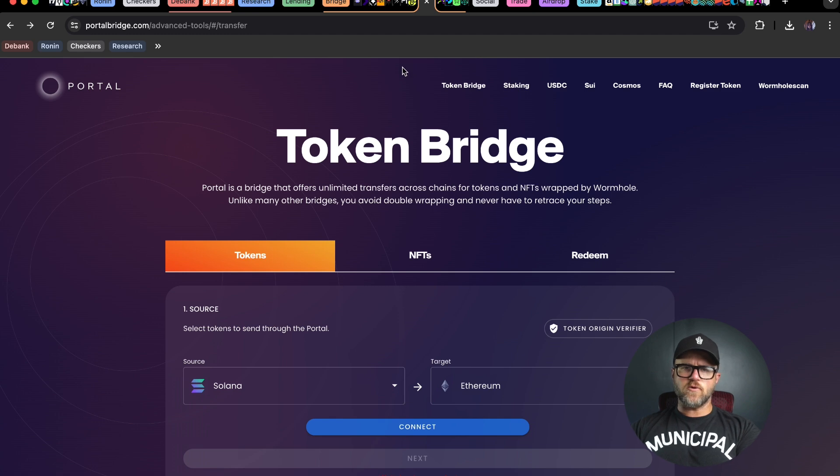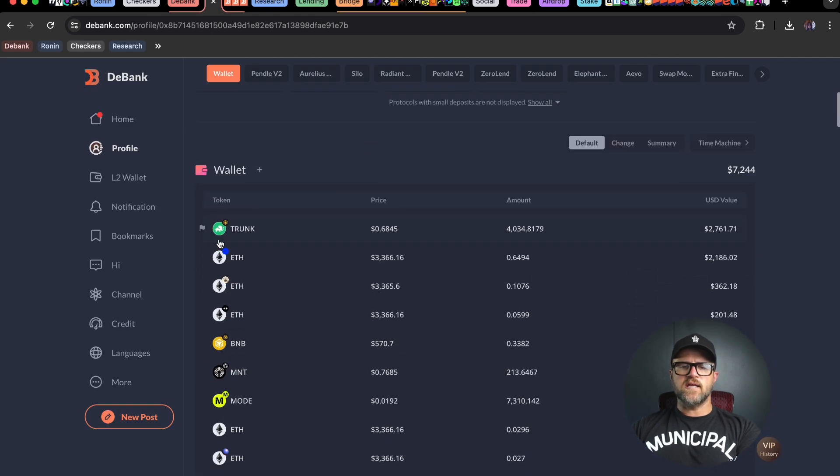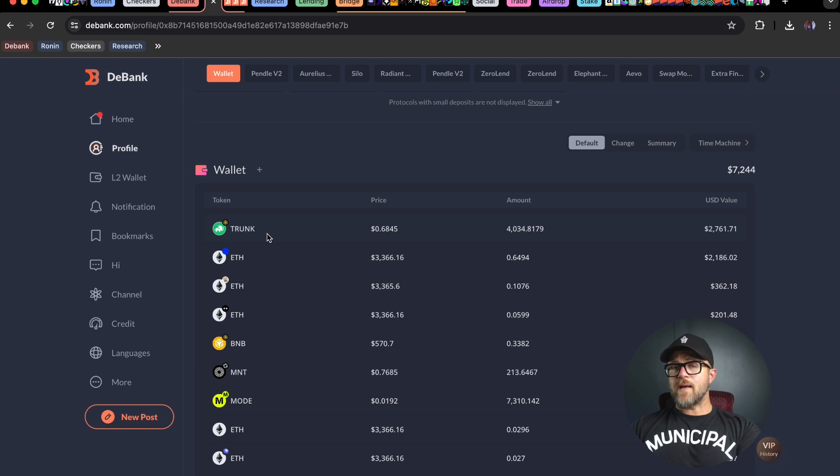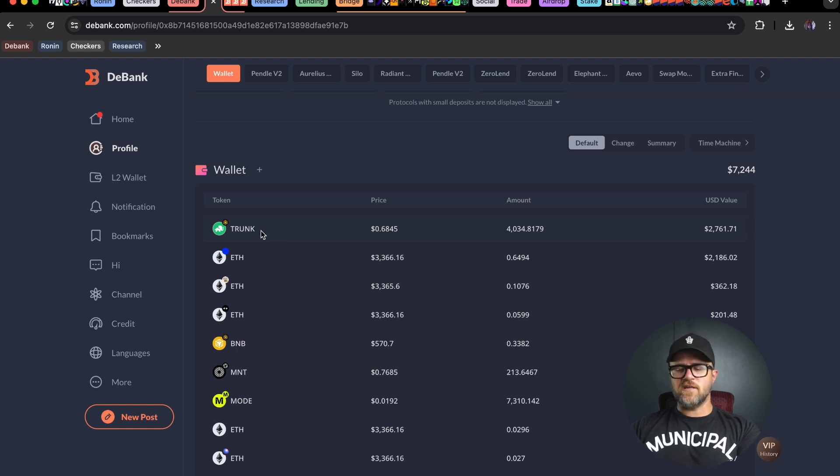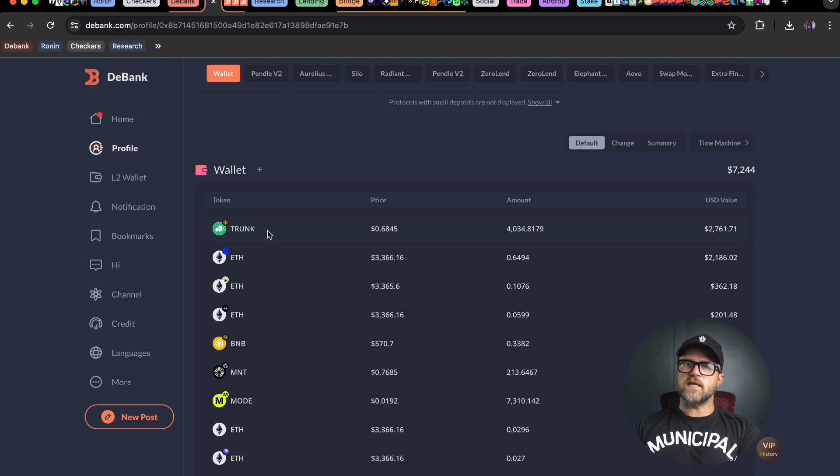After that, make sure that you have some trunk tokens inside of your EVM wallet. I use Rabi most of the time, but you can use any other EVM compatible wallet. I'm going to send some trunk now via PortalBridge from my Rabi wallet to my phantom wallet on Solana.